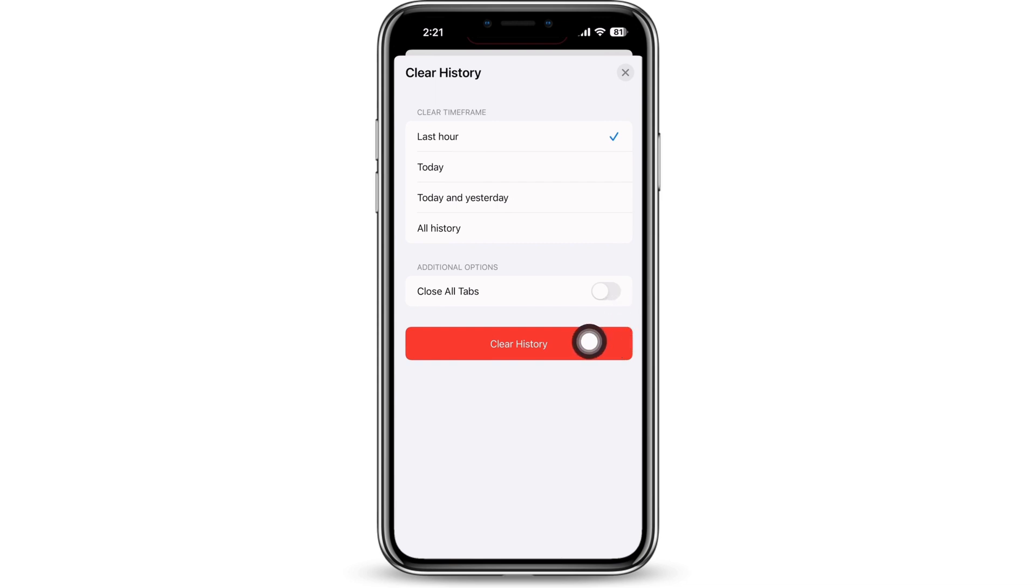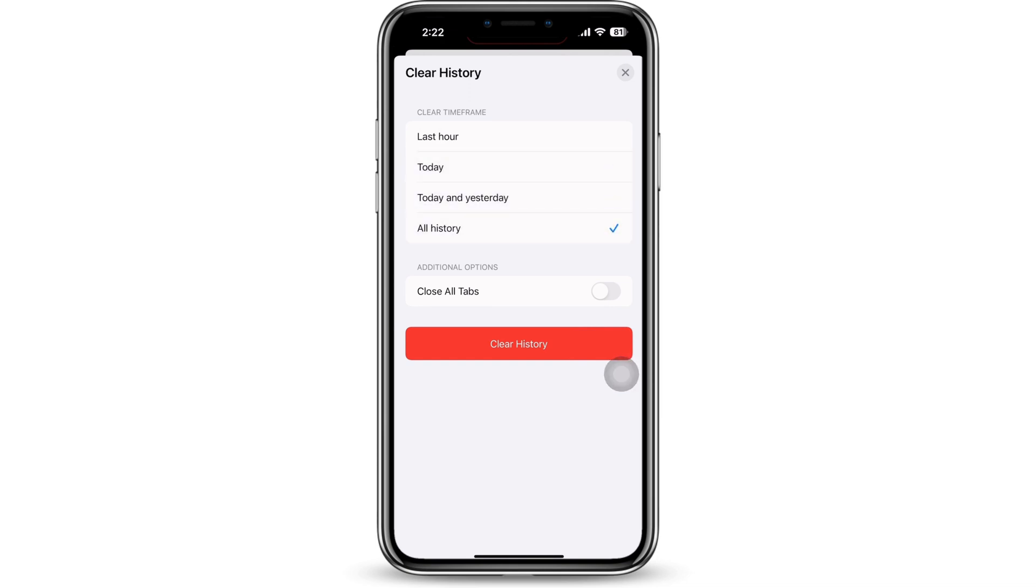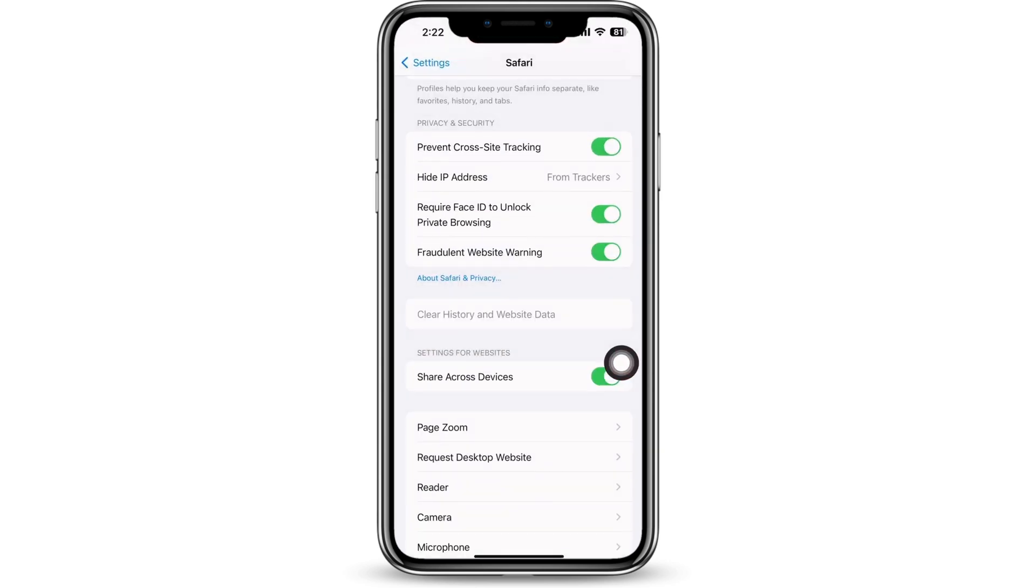the time frame for when you want to delete the history from. You can select from Last Hour, Today, Today and Yesterday, or All History. I will select Last Hour. Now tap on the Clear History button and go back.